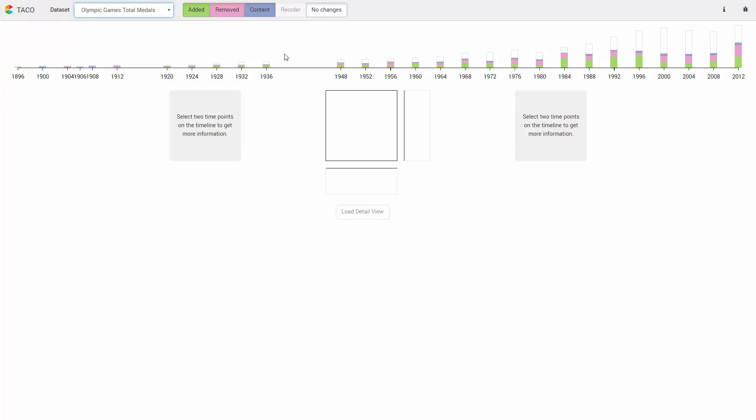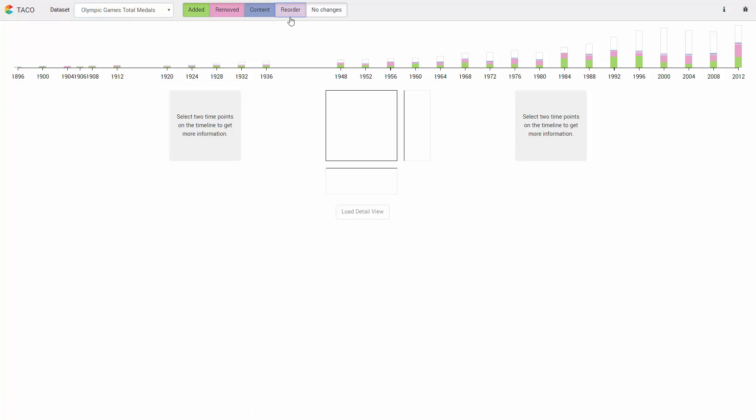We use the same colors across all visualizations to encode the different change types. Green for additions, pink for deletions, blue for content and purple for reorder changes.